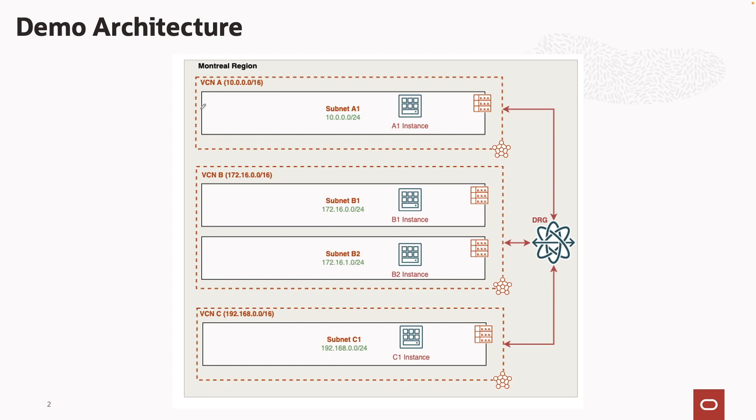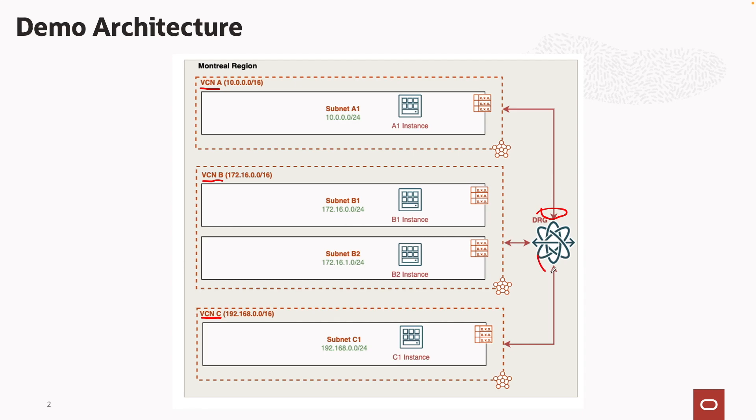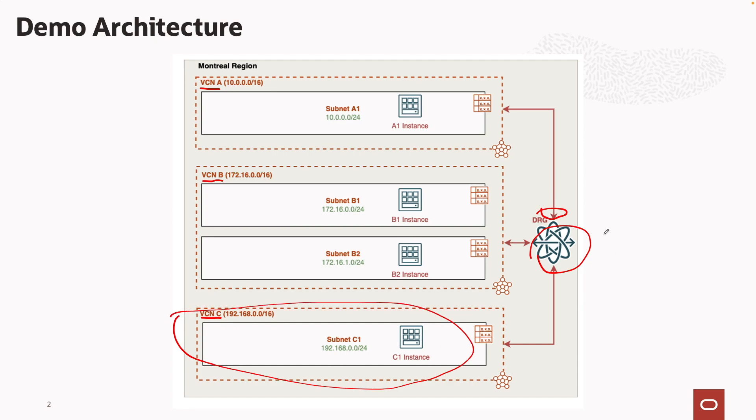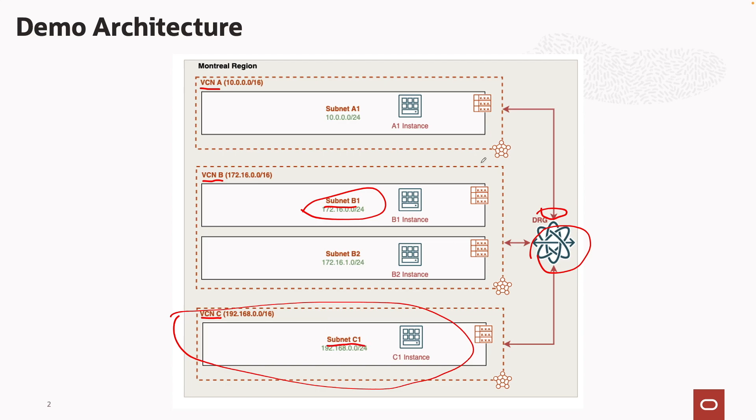For this demo, we'll attach three separate VCNs to a DRG: VCN A, VCN B, and VCN C. We'll then view the default DRG routing table for the VCN attachments, as shown here, confirming that the subnets from all three VCNs are imported into the DRG. Next, we'll create a custom DRG route table with an import policy that only imports the VCN C CIDR. And last, we'll update our custom DRG route table with a static route for the subnet B1 and test access, confirming that we can only reach B1 and subnet C1 subnets from the A1 instance.